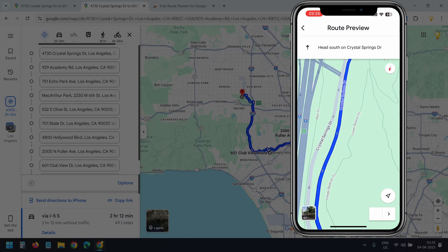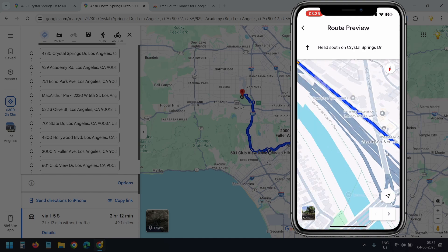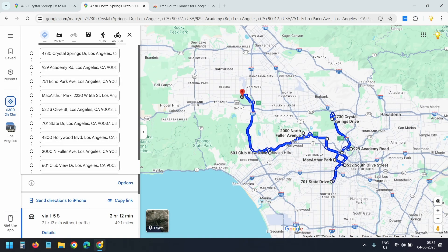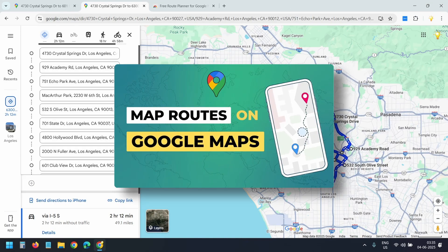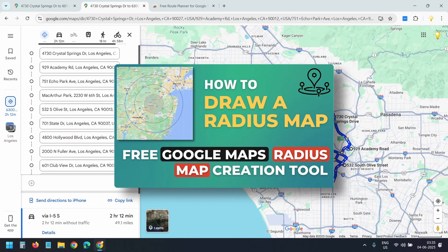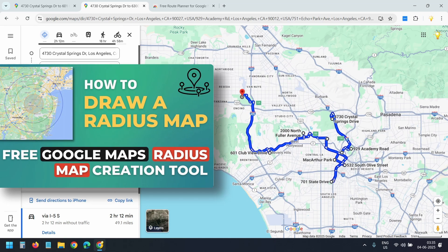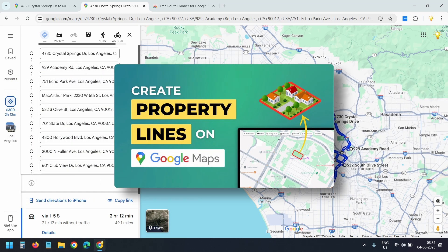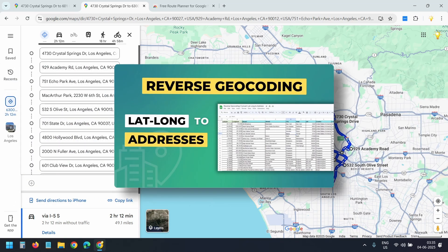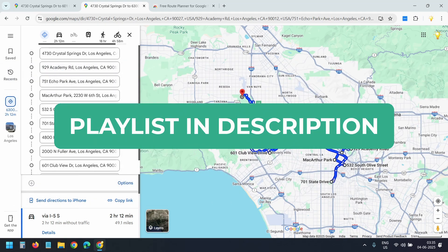The only limitation with this method is that Google Maps supports up to 10 locations per route. If you need more than that, I have created another video that explains three different methods for building multi-stop routes beyond this limit. You can also watch other Google Maps videos like how to draw a radius circle on Google Maps, how to create property lines on Google Maps, how to get lat-long from bulk addresses, and several more — please check the playlist in the description below.